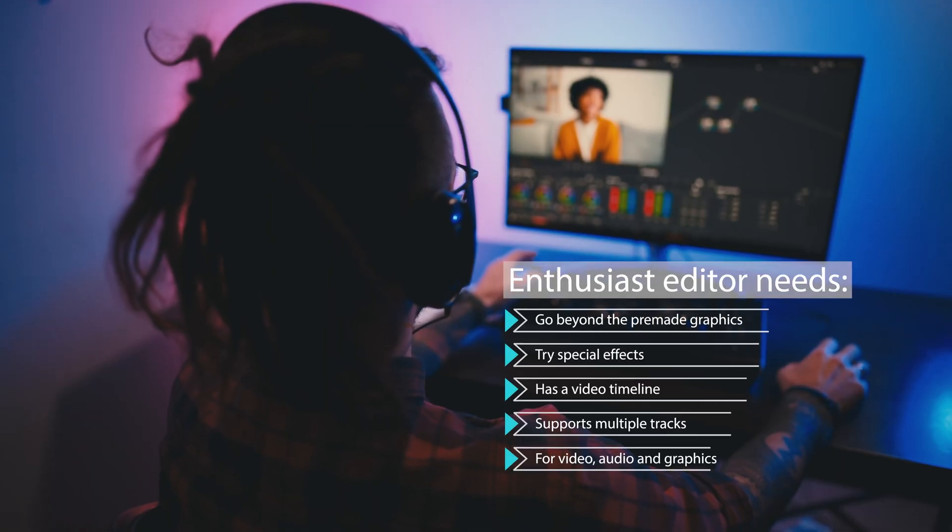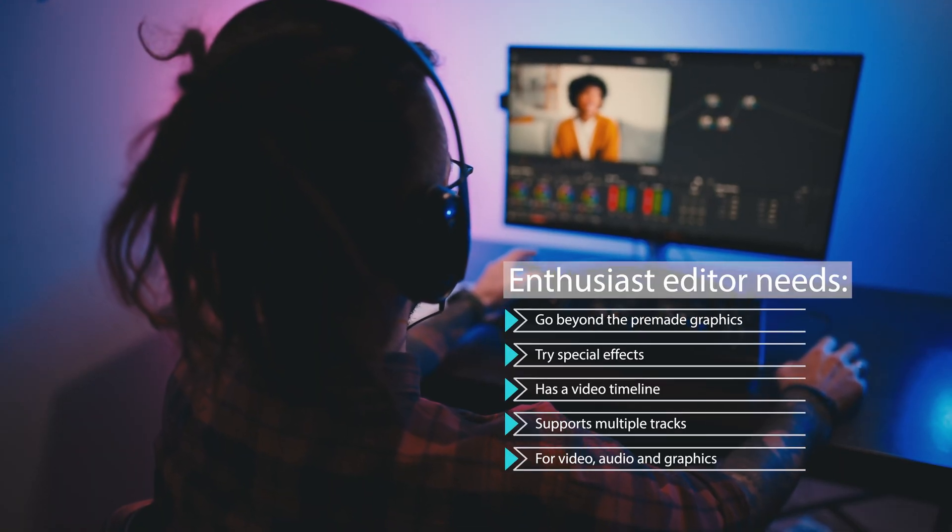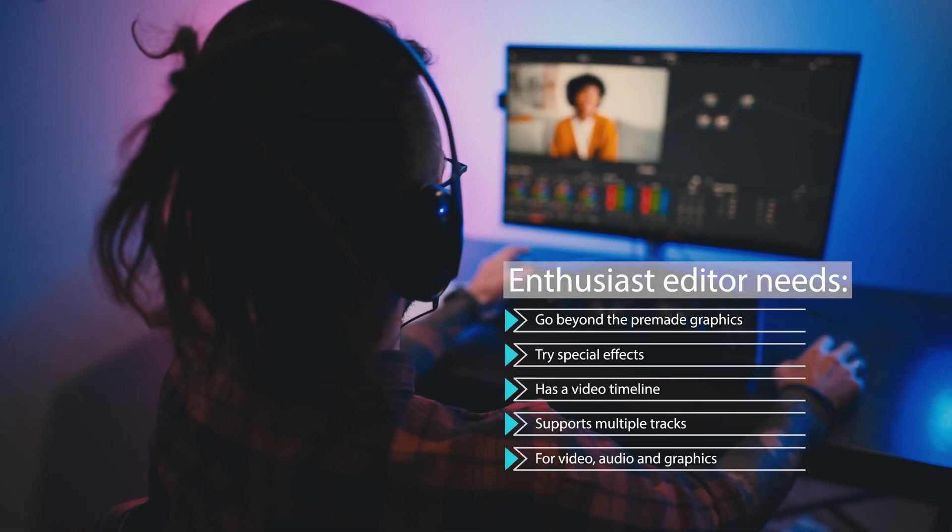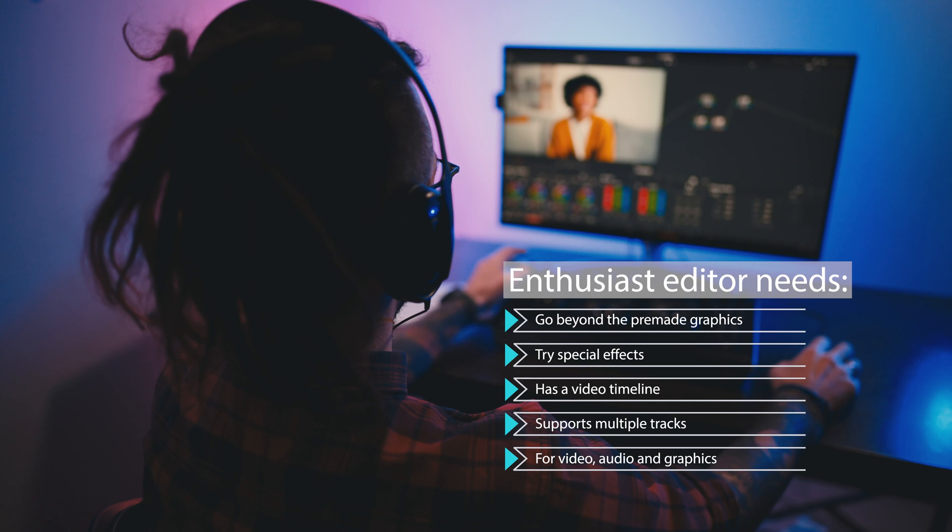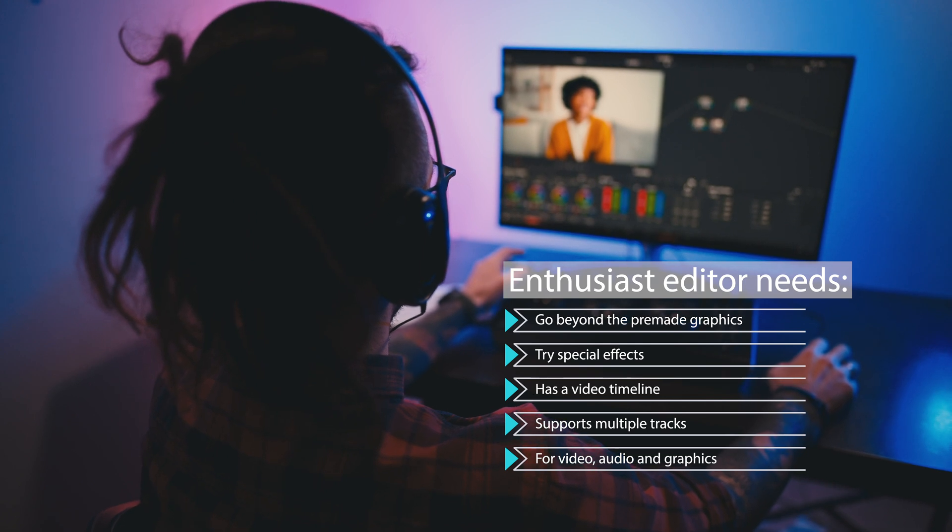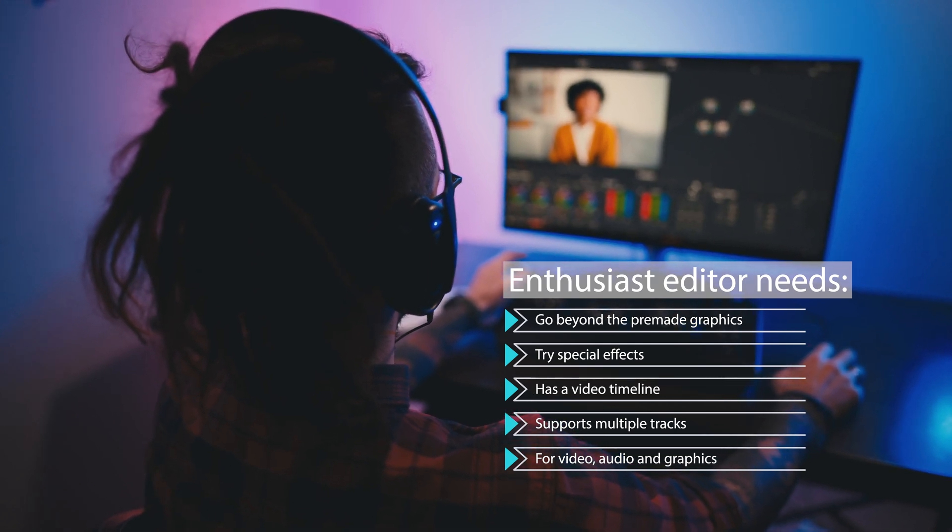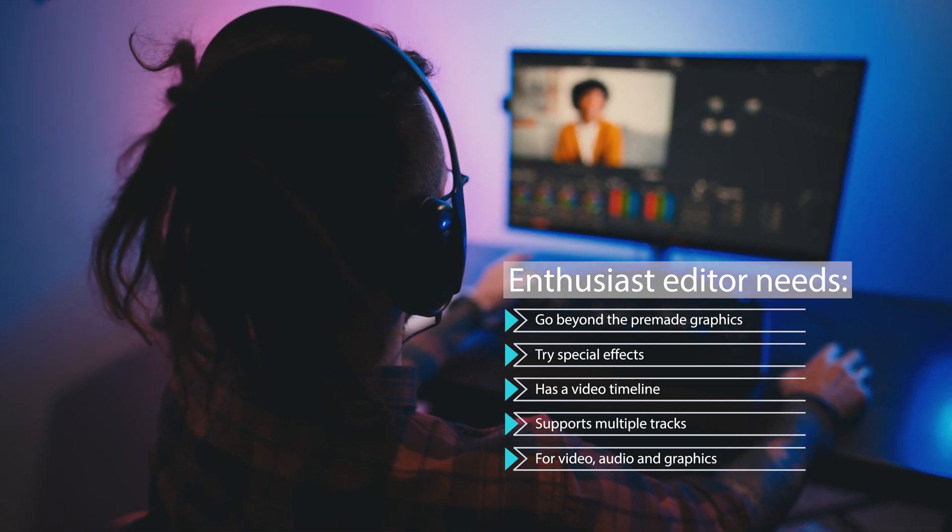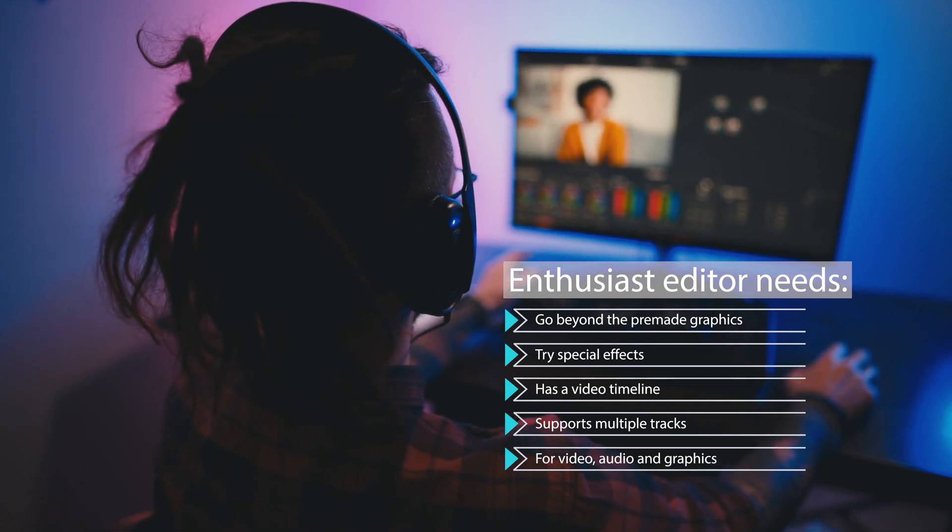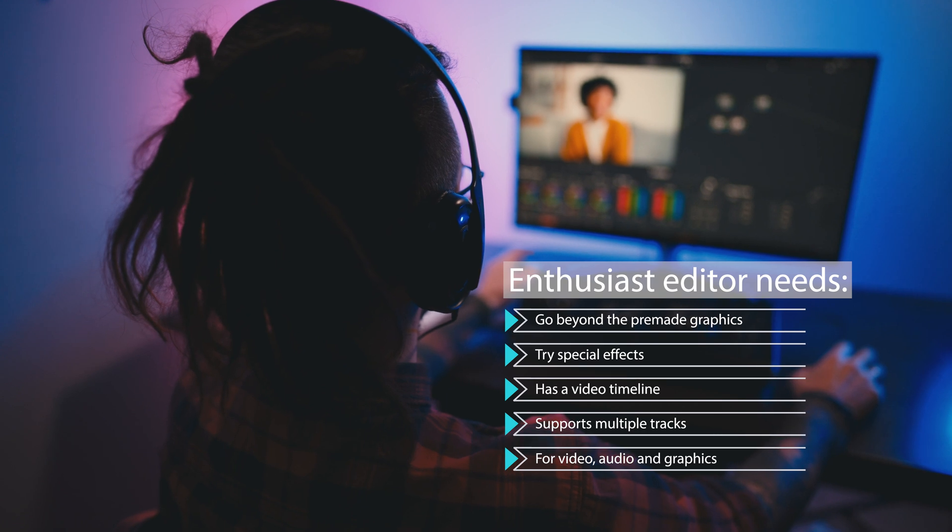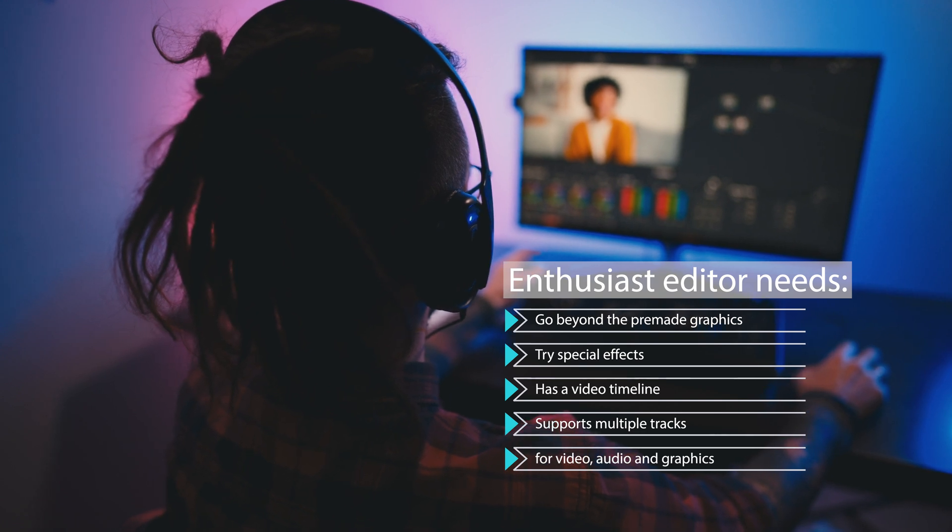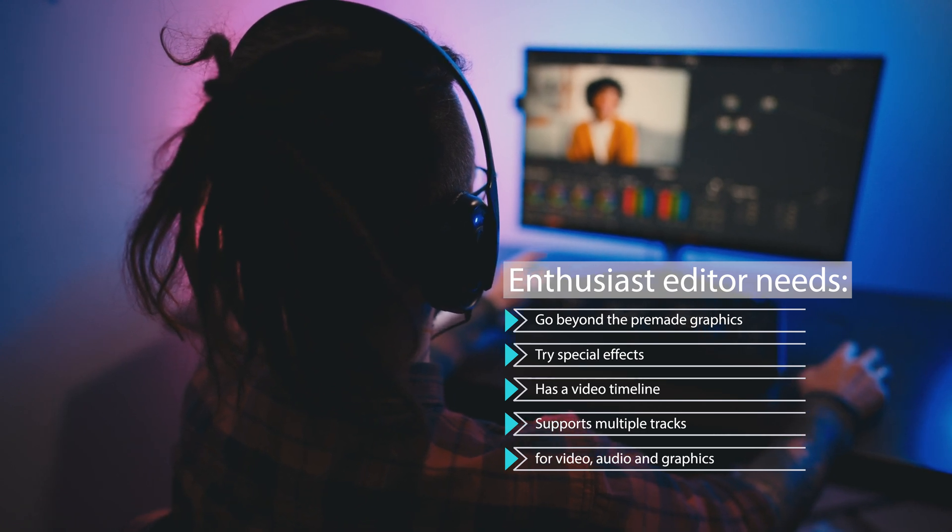For those looking for a step above what's offered in basic editing software, but don't need all the bells and whistles of professional editing software, you fall into the enthusiast category. In this category, enthusiasts are looking to go beyond pre-made graphics and want to try their hand at special effects. They also want software that has a video timeline that can support multiple tracks for video, audio, and graphics.